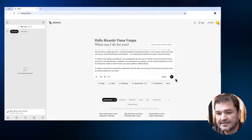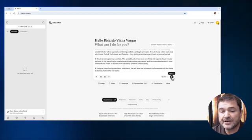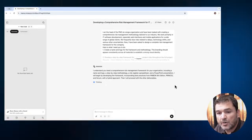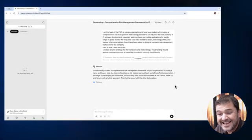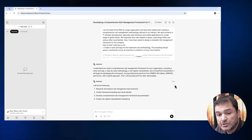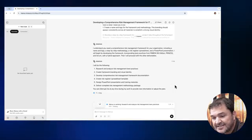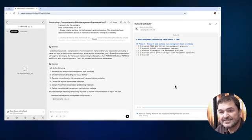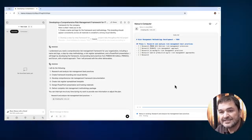When I press send, Manus first tries to understand what I requested. It confirms: 'You need a comprehensive risk management...' and then outlines what it will do in six steps. You can see on the screen it shows step one out of six, and on the right side is the Manus computer — a virtual machine it created just for this task. Now we let Manus work to deliver our requests.